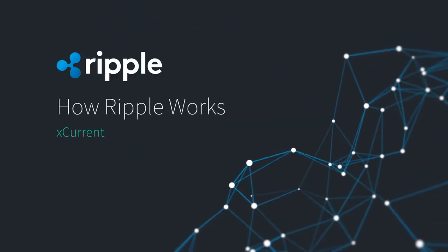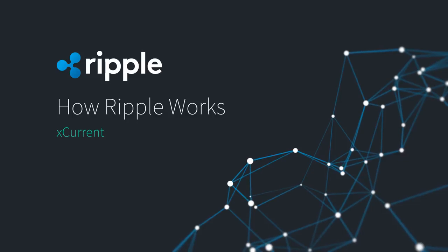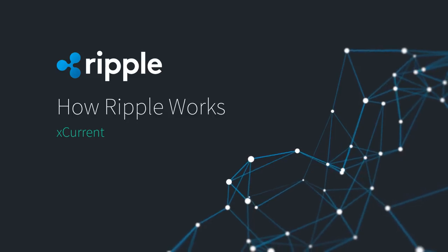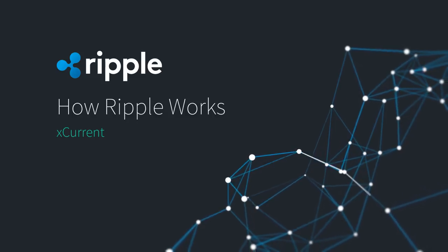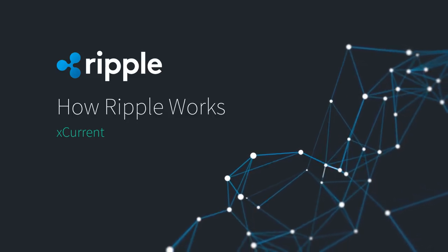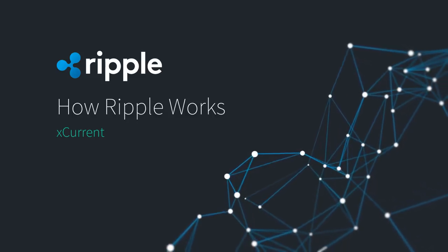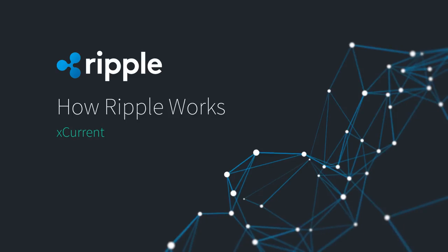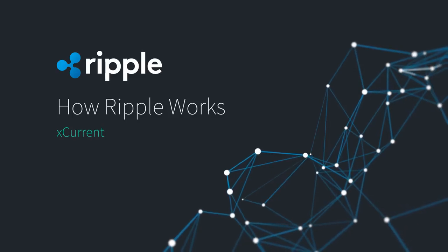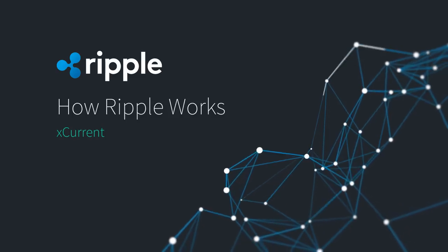How Ripple Works. Let's look at the inner workings of Ripple's settlement solution for banks, called XCurrent, and how it improves cross-border payments.